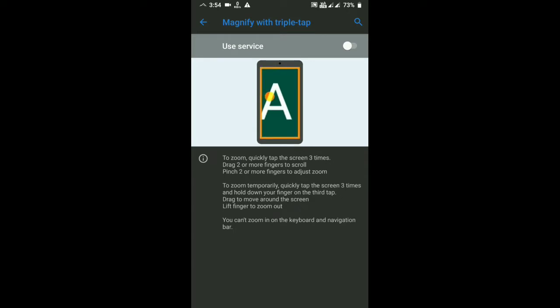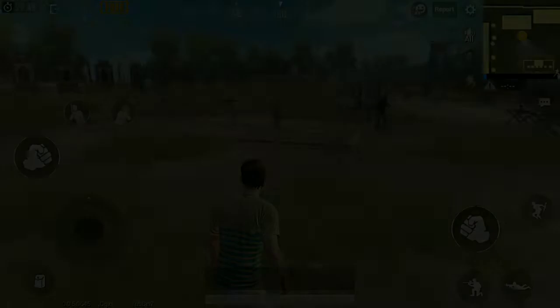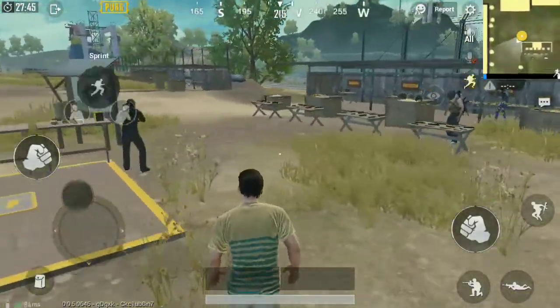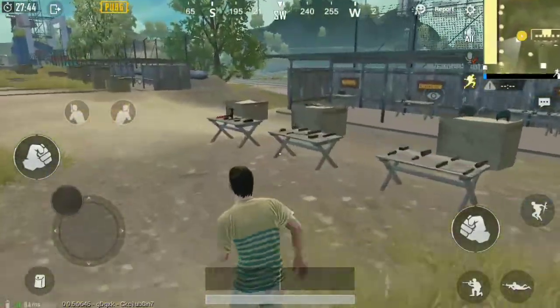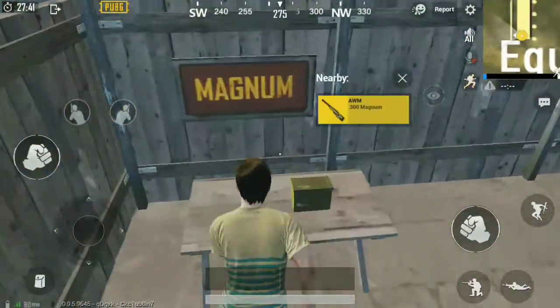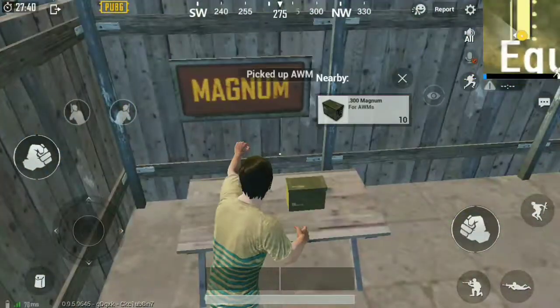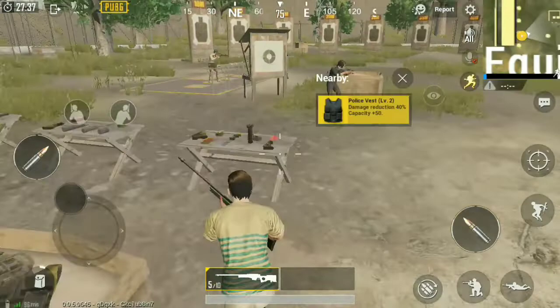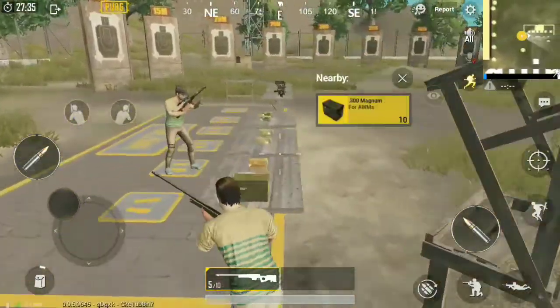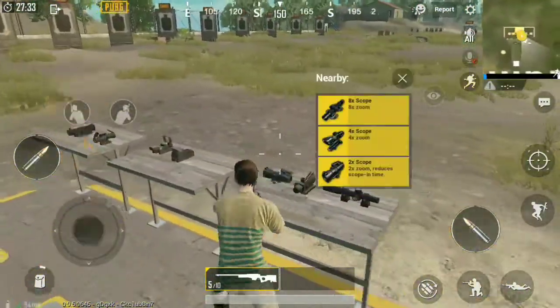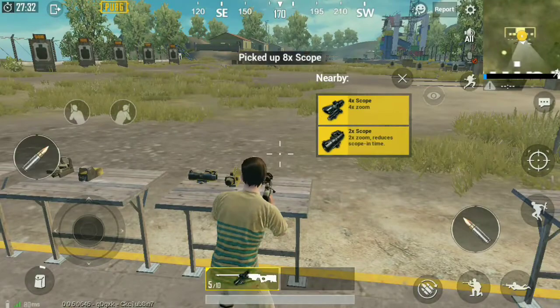If you want to click on the screen, you can click on the screen. Let's go to the training mode. Here's a sniper — the scope is available. Now the scope is installed at the 9, 15x1.